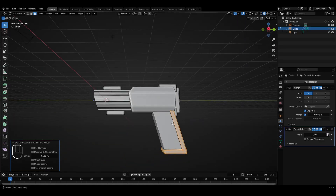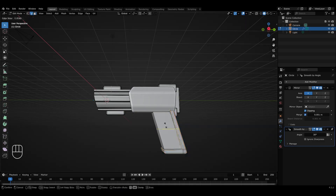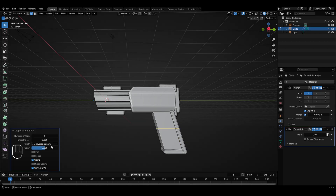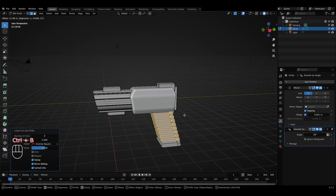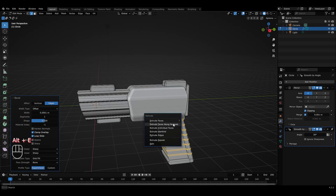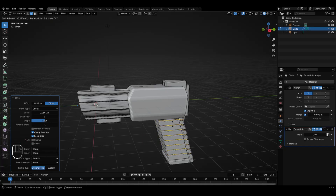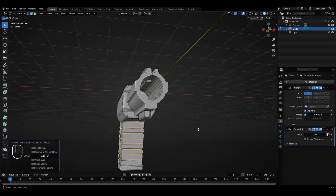The next thing we'll do is create some more loop cuts for the hand grip part. I'll press Ctrl+R to add a loop cut, left click to confirm, and right click to cancel the movement. In the menu on the bottom left corner, I'll increase the number of cuts to something like 8. With all the loop cuts selected, I'll apply the bevel tool by pressing Ctrl+B and slightly moving the cursor. Just like we did with the corners, we'll apply the extrusion tool to the beveled faces — press Alt+E, select Extrude Faces Along Normals. Moving the cursor downwards makes the extrusion go inwards, and upward makes it go outwards. In this case, we need the extrusion to be slightly inwards.